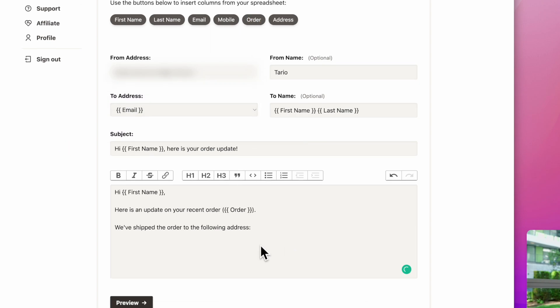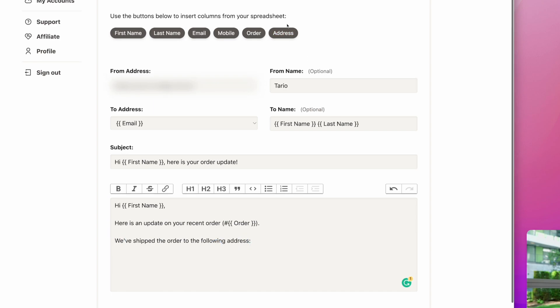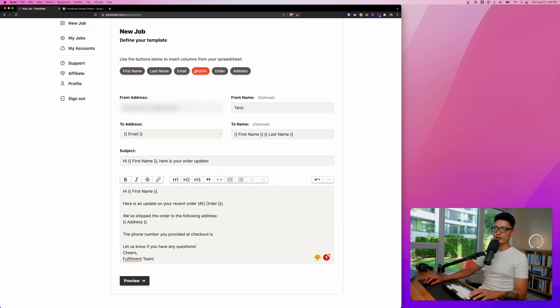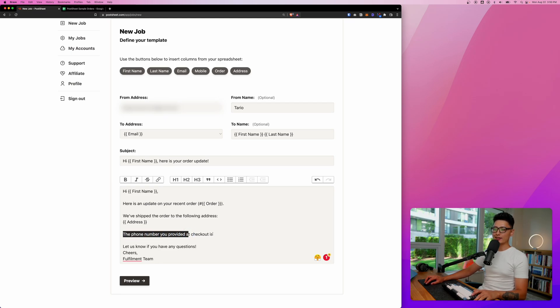And now it's going to dynamically update this order number and then I want to put a number sign or pound sign in front of it. We have one more variable which is their shipping address, right? And remember, the last field of the Google Sheet is address and I'm going to type in the address. Since we have a variable that's a phone number, let's introduce that.